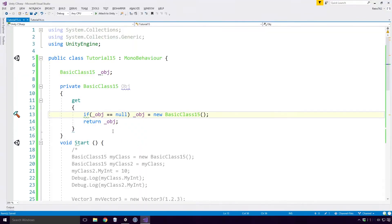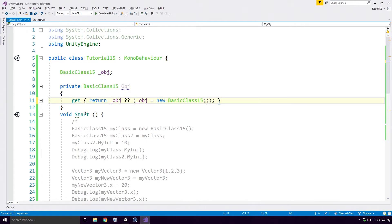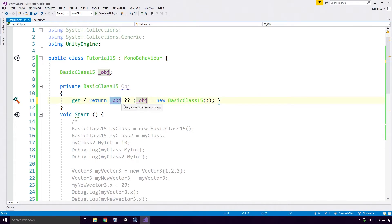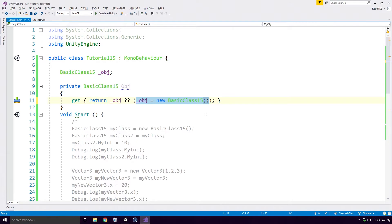So if I click the if text, press Alt and Enter, and then press Enter, the if statement will change to a null collision expression. Here, the object reference in the OBJ field will be returned if it is not null. If it is null, the OBJ field is assigned a new basic class 15 instance, and that instance is returned.